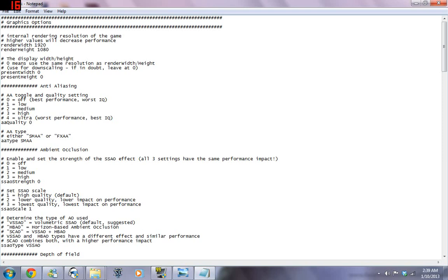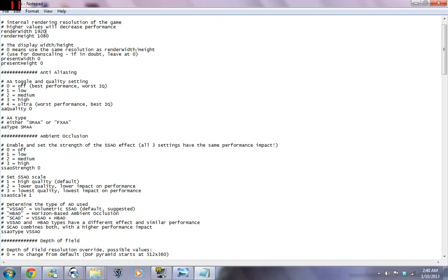up here we have the internal rendering resolution of the game. That's tough to say. And we have the rendering width and the rendering height. You can change this. It's set at a very high one right now. But you can change it to something like 640 or 480 or something like that.